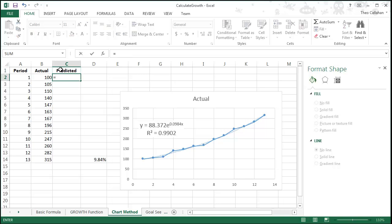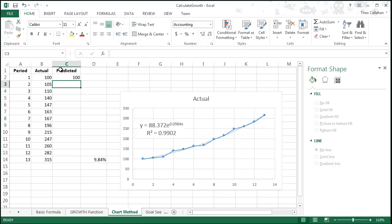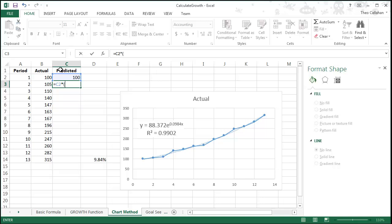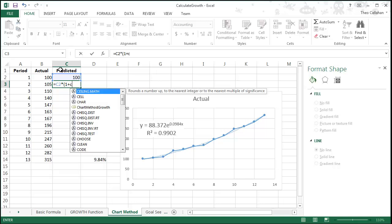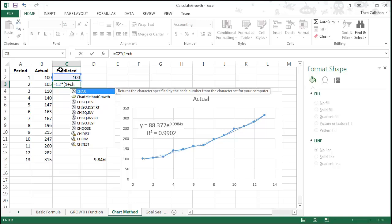Enter a start value, then in each subsequent cell, add the prior cell times 1 plus our predicted growth.